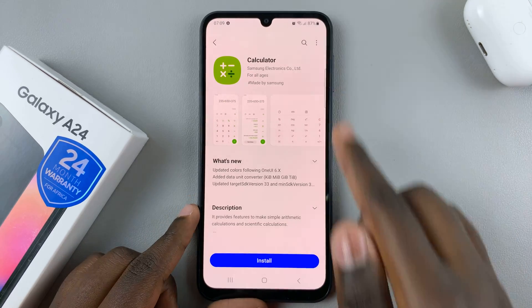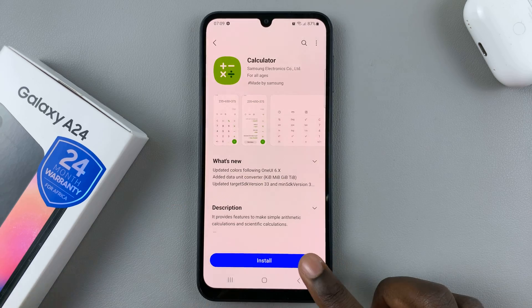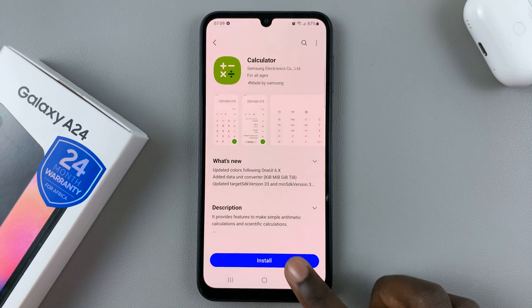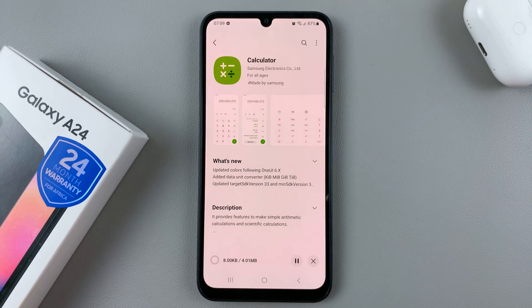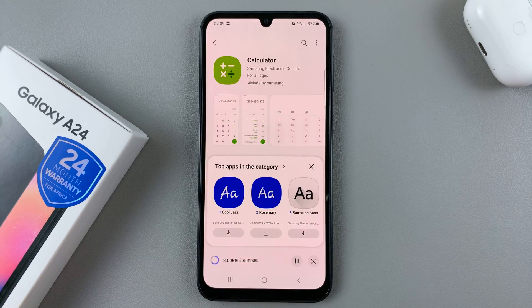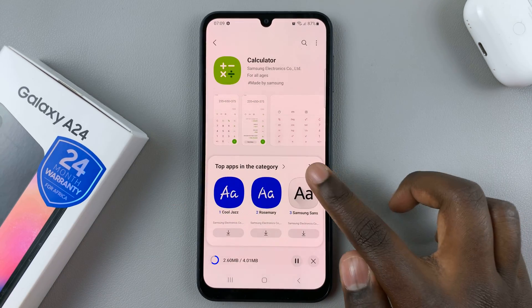So to install it, just tap on the Install button down here. And then wait for it to download.